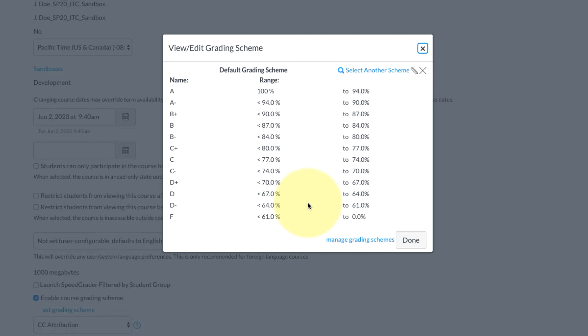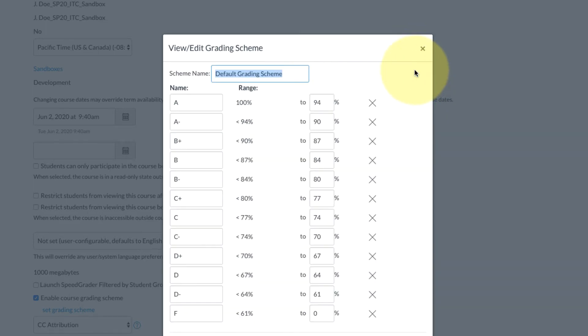So to do that we're going to select the pencil icon in the upper right corner. I'm going to rename it to just my class. I'll call this English 101 grades.